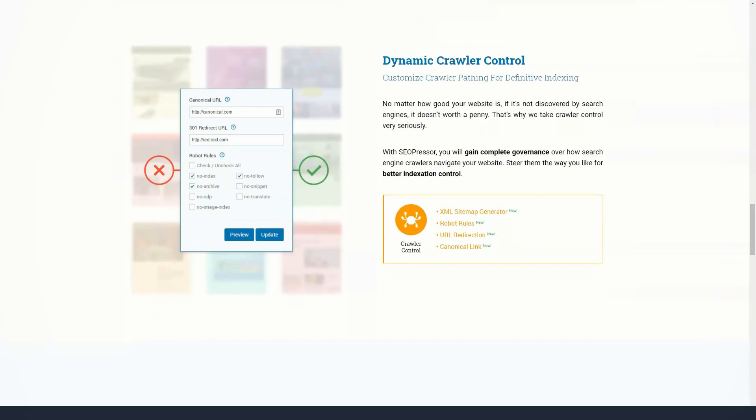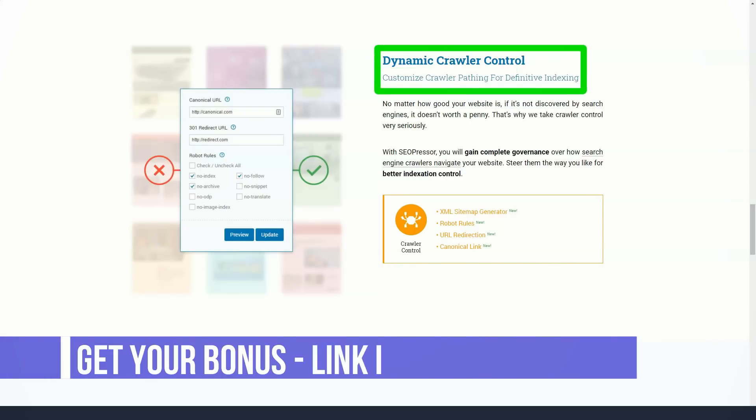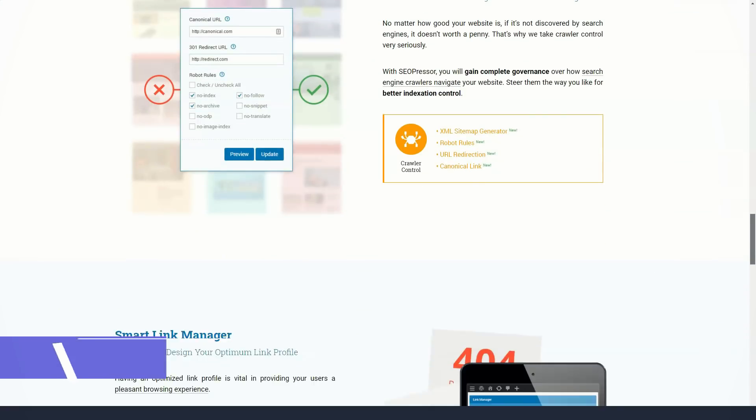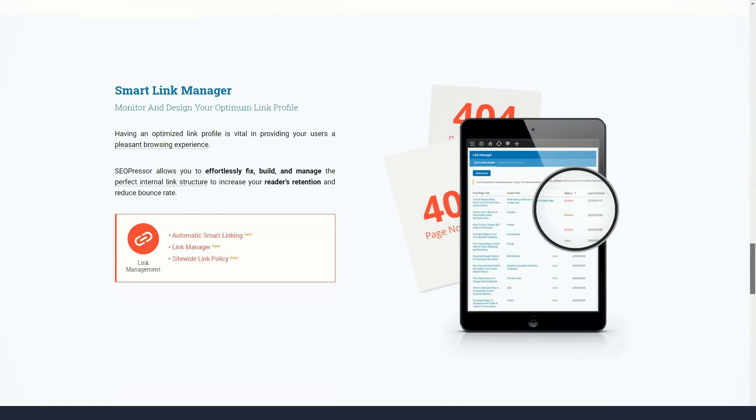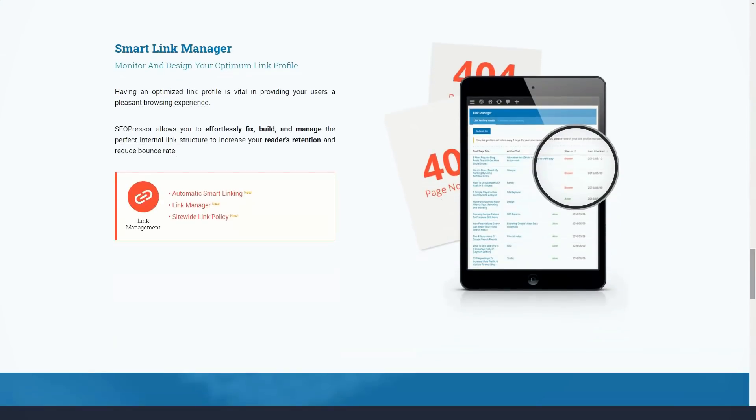SEOPressor Connect also added SEO density, word count, and readability score. Selecting the expand button next to the suggested optimization will give you tips to improve your score.